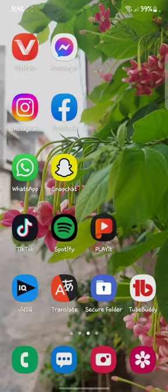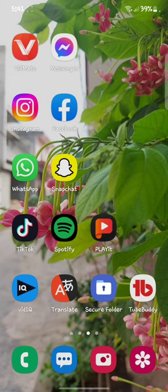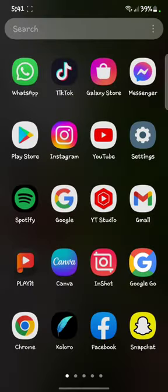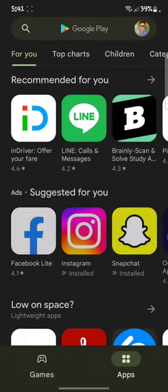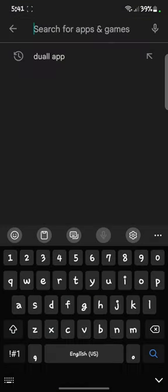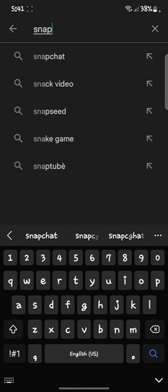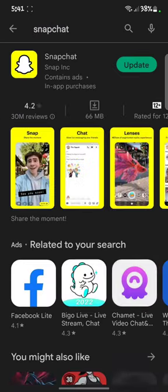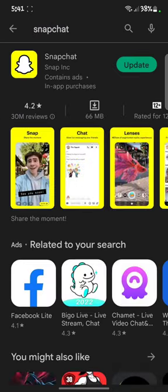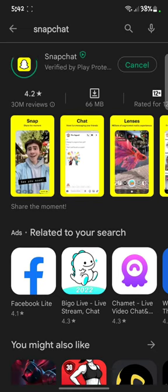After doing this, open the Play Store. Search for Snapchat — there is an update available, so update your Snapchat.